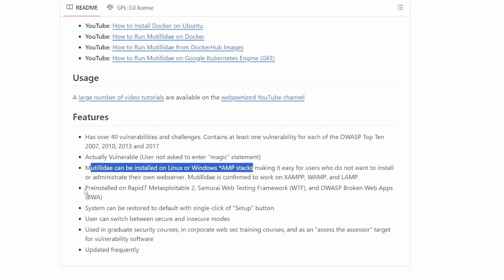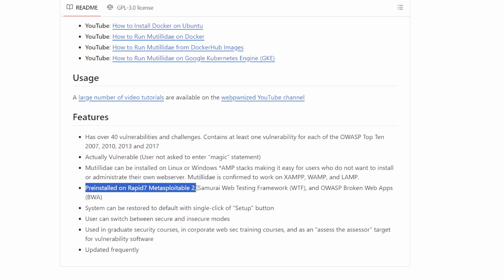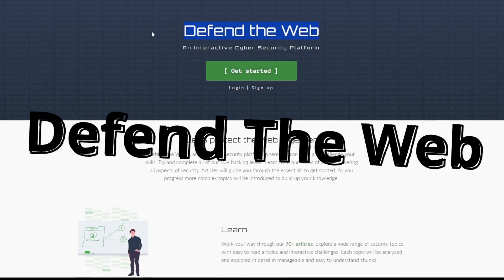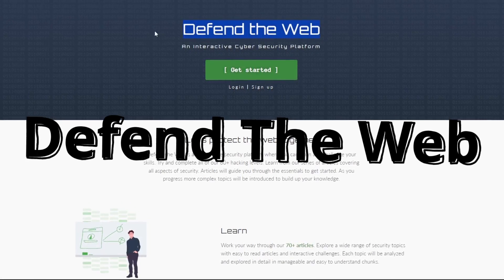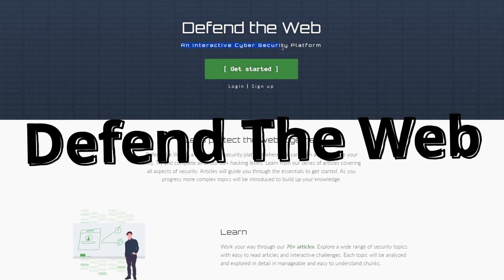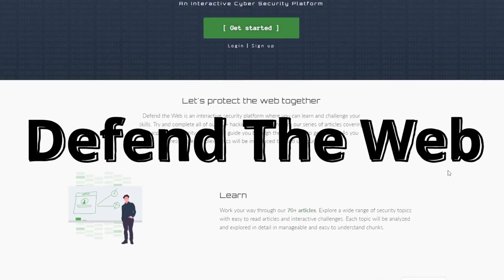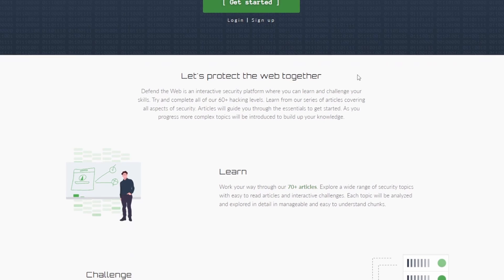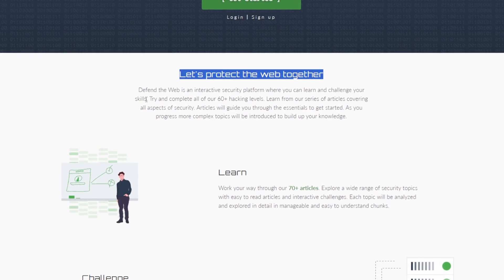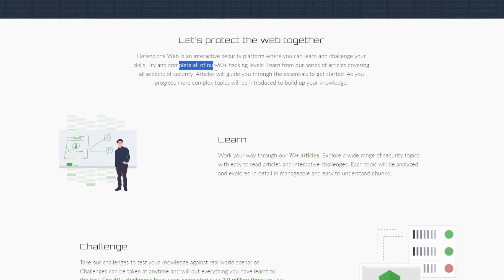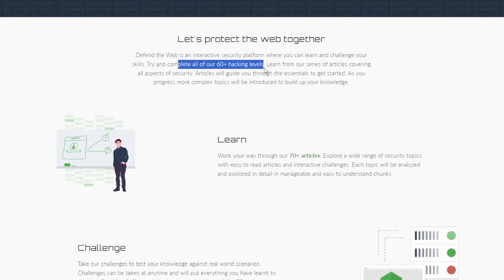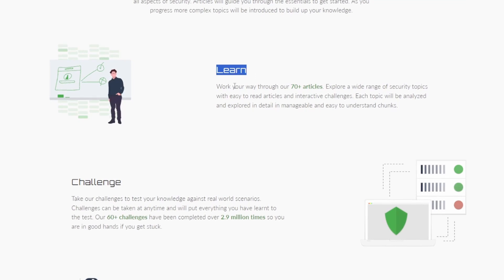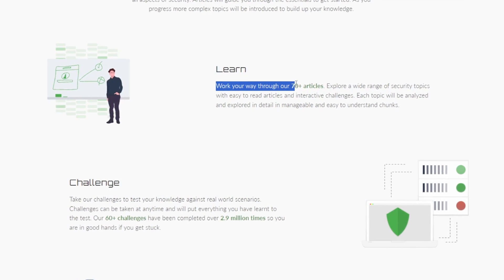Another cool website is Defend the Web. Defend the Web, originally known as HackThis, is an interactive cybersecurity platform designed to offer challenges for all skill levels. It features over 60 hacking levels and articles that cover all areas of security, including those specifically contained on the level.